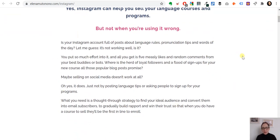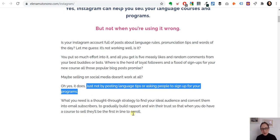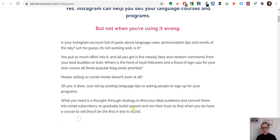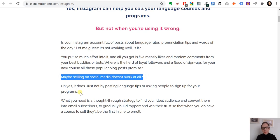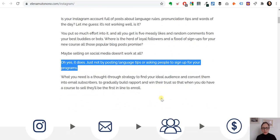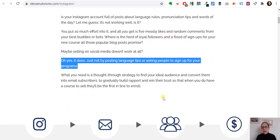Then we start talking about their problems. If you start touting your benefits without showing that you understand what people are going through, they won't listen. You first need to establish connection and rapport. This section outlines the problems we think people are experiencing, then transitions to the point we announced in the subheadline — maybe selling on social media doesn't work at all — and then we say: yes it does, but not the specific way you've been doing it. This is the general promise of a solution, and now we need to get into specifics.